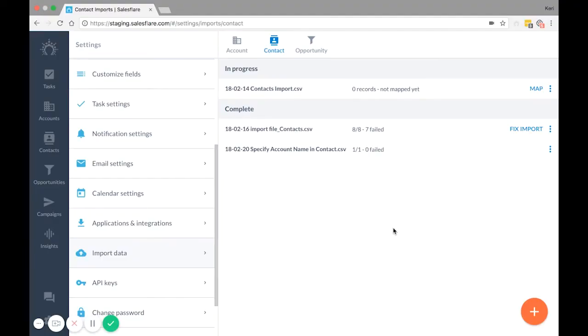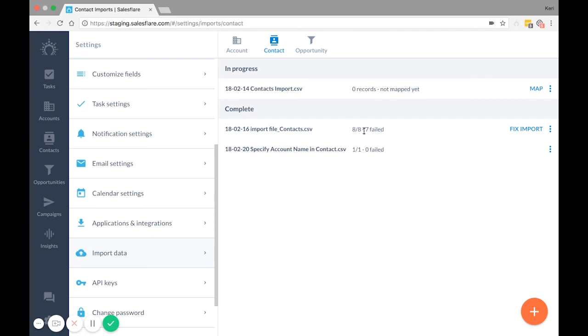Did part of your import fail or did it fail completely? You can find out what exactly went wrong by downloading the fixed import file. For example, I have a failed import here. This fraction here means that eight out of eight records were processed, but seven out of those eight failed. The one that didn't have any errors is already imported, so I just need to download the fixed import file, edit the seven failed ones, and re-import to have the remaining records import successfully.